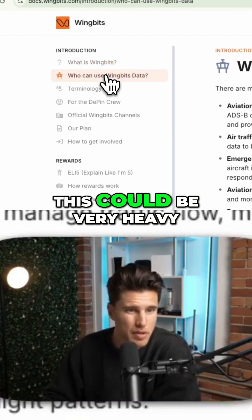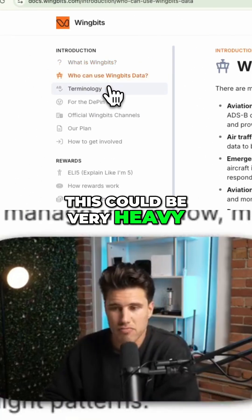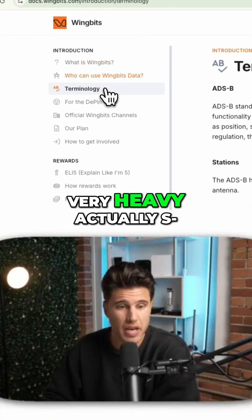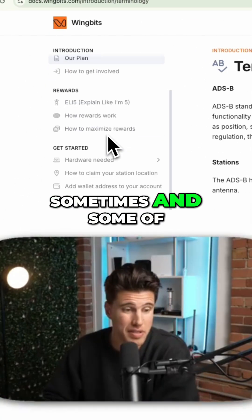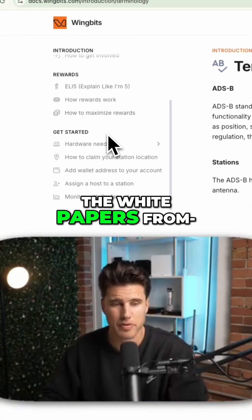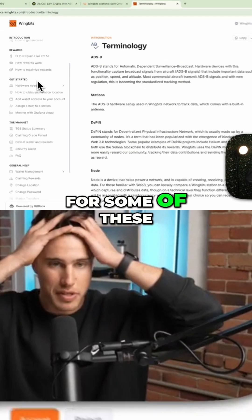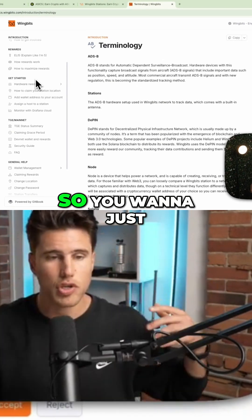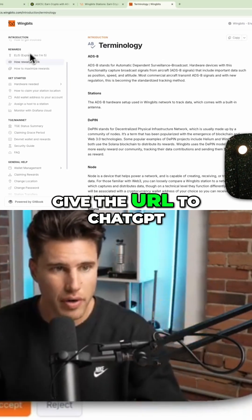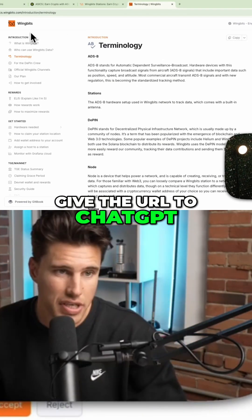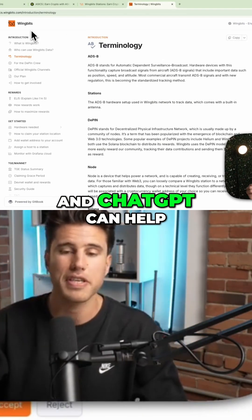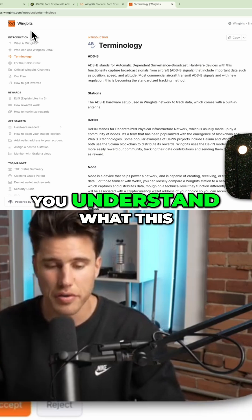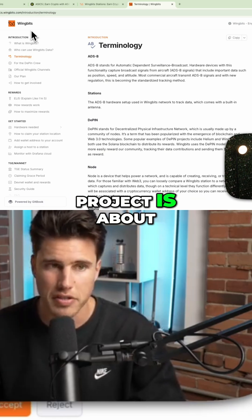Because reading all this could be very heavy — it's very, very heavy actually sometimes, and some of the white papers for some of these projects are very deep. So you want to just give the URL to ChatGPT, and ChatGPT can help you understand what this project is about.